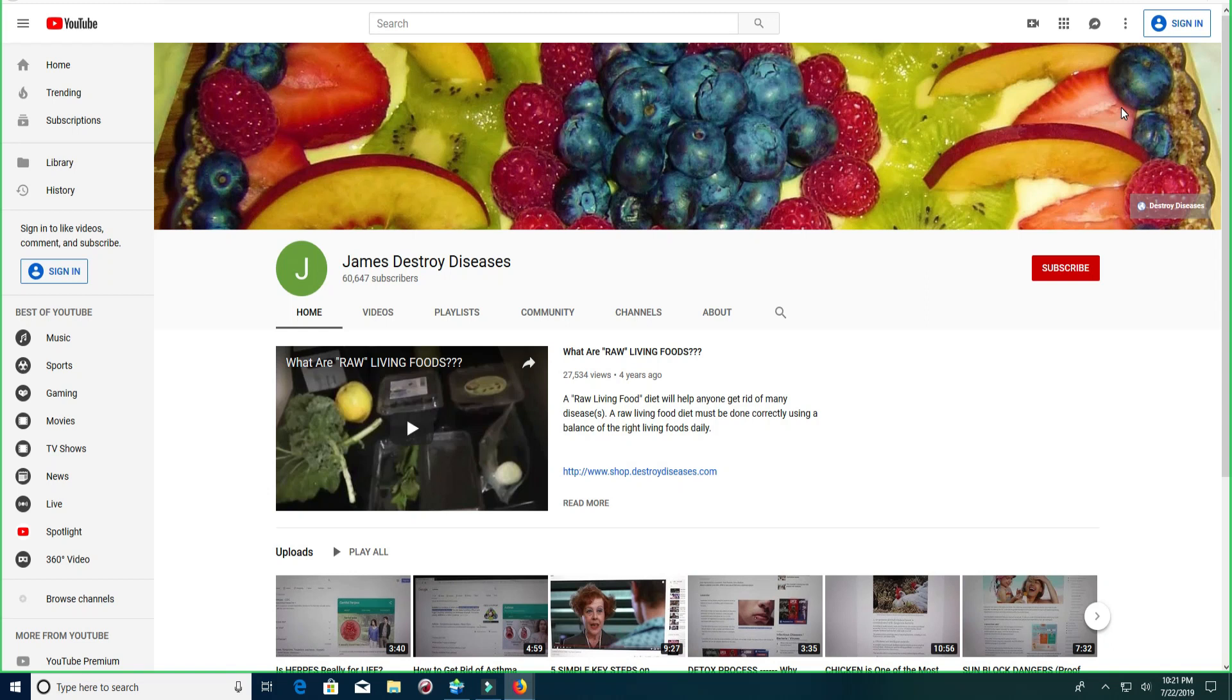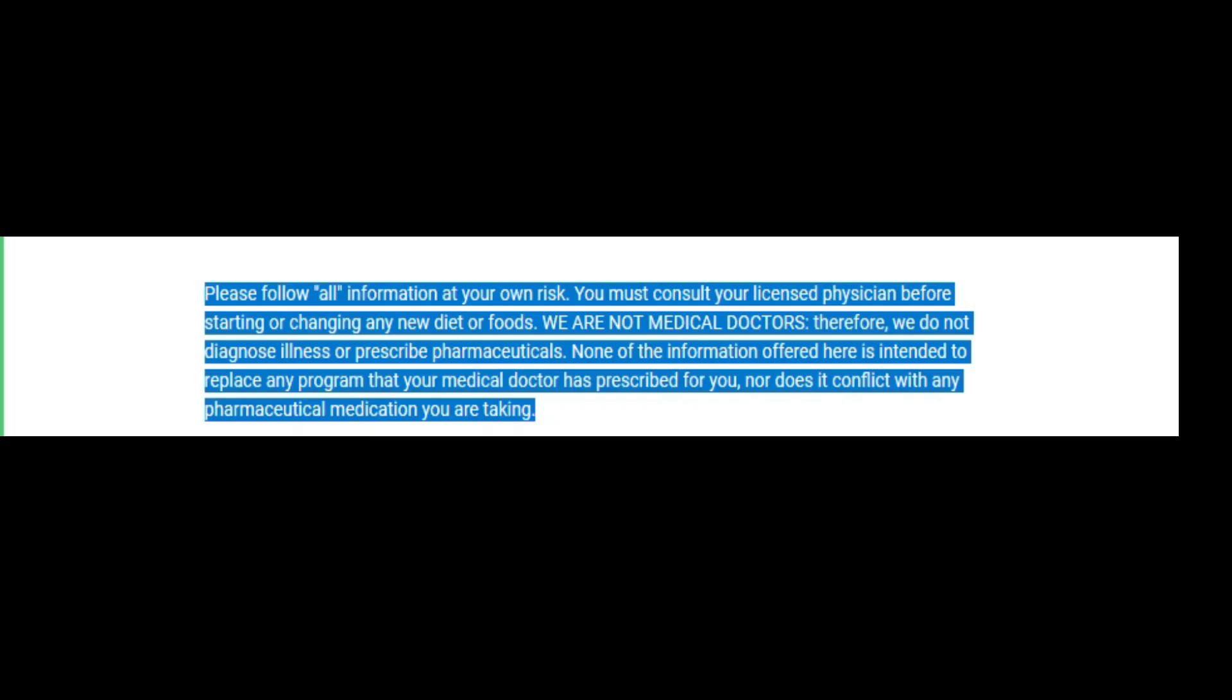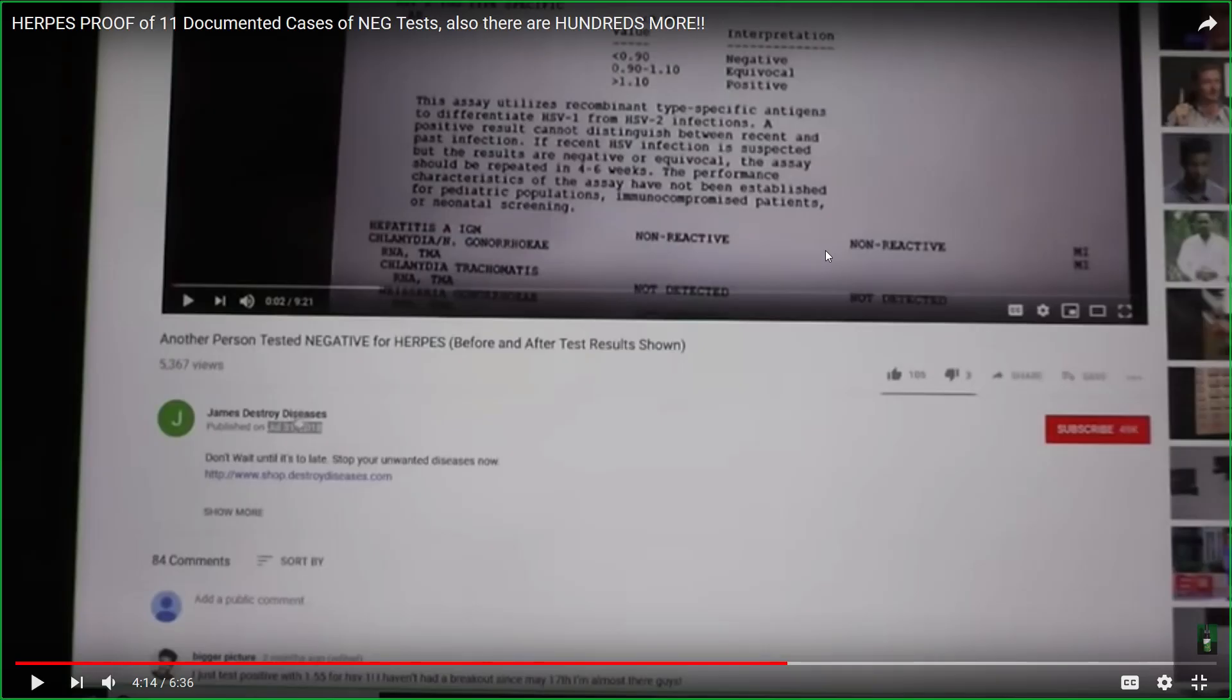Welcome to another video with James Destroyed. With the right knowledge, this is what happens as the end result.